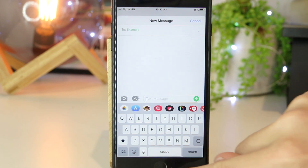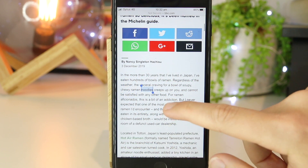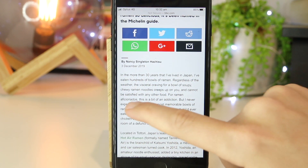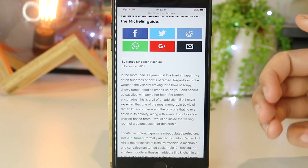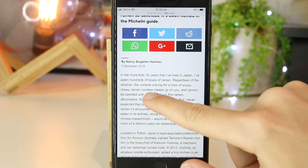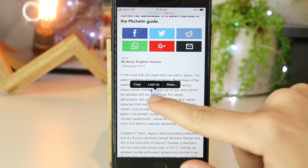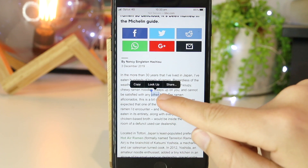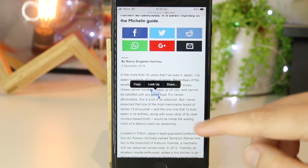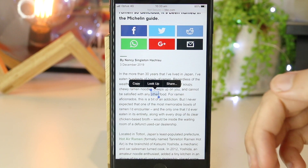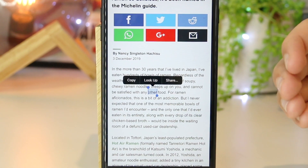Now if I want to copy an entire paragraph or sentence, I can go back to the same article and do the same thing. I can select any word and again do a quick press and hold. Once we've done that, we get these two little dots on either side of the word. We can press and hold on either of these dots and drag them to select the entire paragraph, the entire article, or just the amount of text we want to copy.